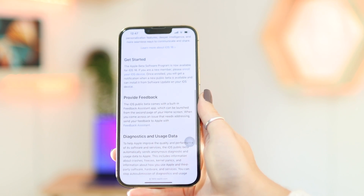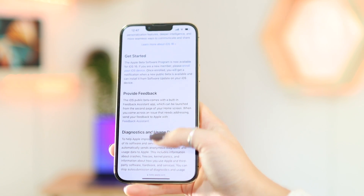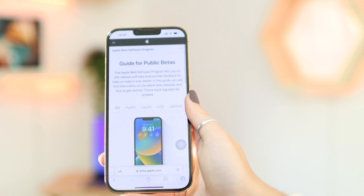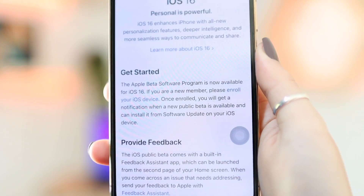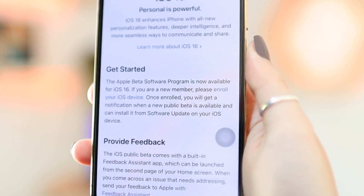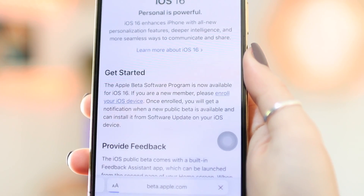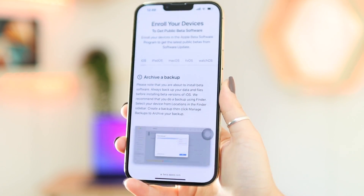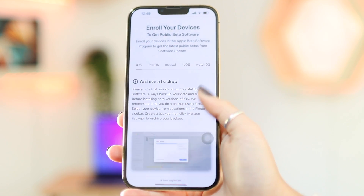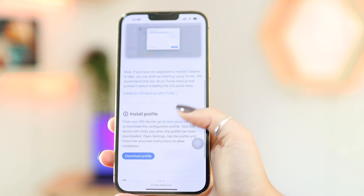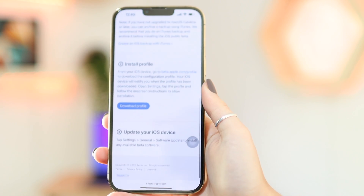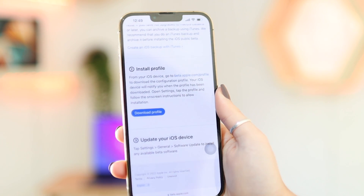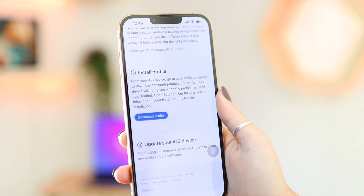They also give you more information, like how to provide feedback and other things they recommend you do, such as backing up your device. To actually download the profile, you need to go to 'Enroll your iOS device' in the Get Started section. It takes you to the Enroll Your Devices screen where you can go through all the steps. They recommend doing a backup on your phone — archive a backup — and then it gives you the Install Profile section.